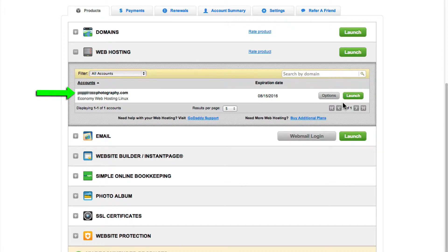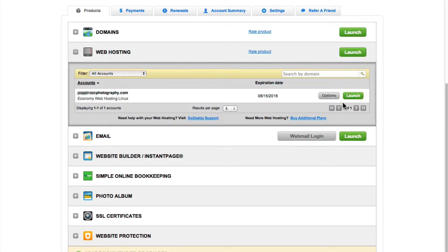It's common to have multiple domain names under one hosting account, so if you don't see the domain name here that you want to use, don't worry. You will have the opportunity to select that specific domain name later on.